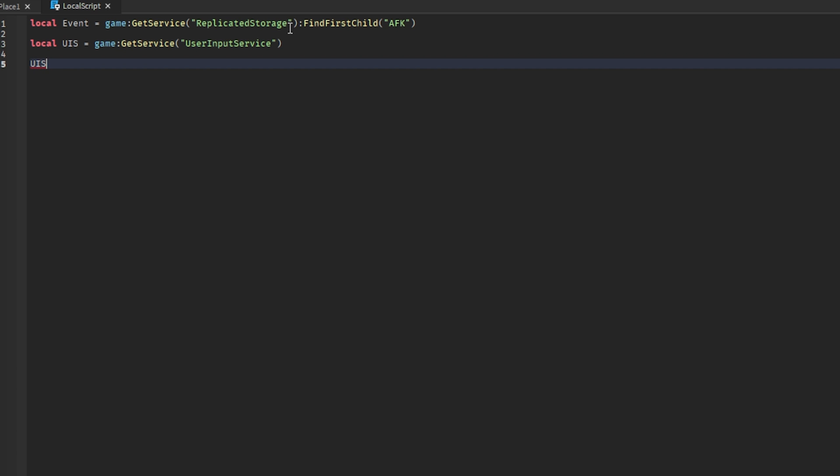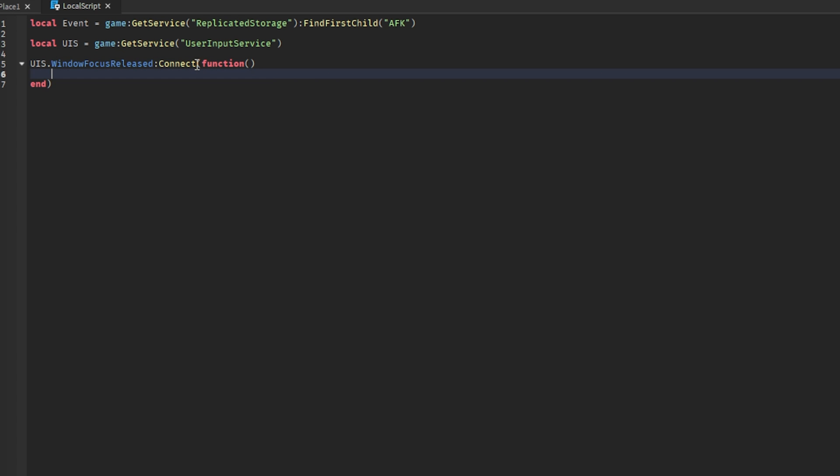Then we can write window focus released. So what this does - window focus released is basically it tells if the player is inside of the Roblox window or not. Then we can connect that to the function, and here we can write event fire server. We can fire to the server because we will make a script inside of the server script service and write here true.